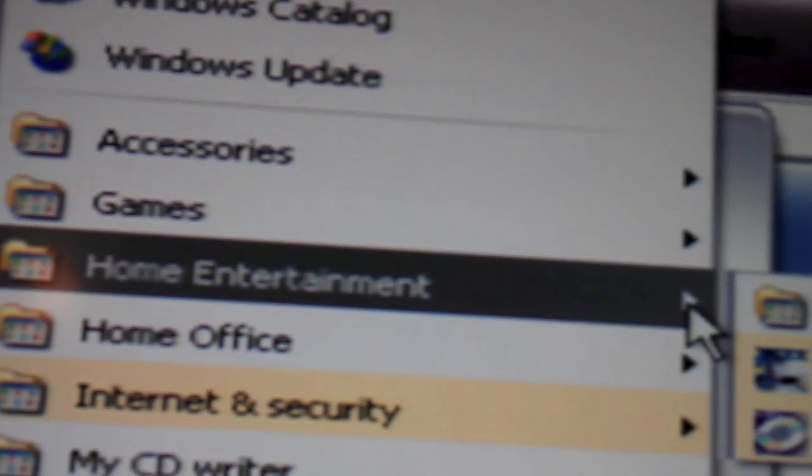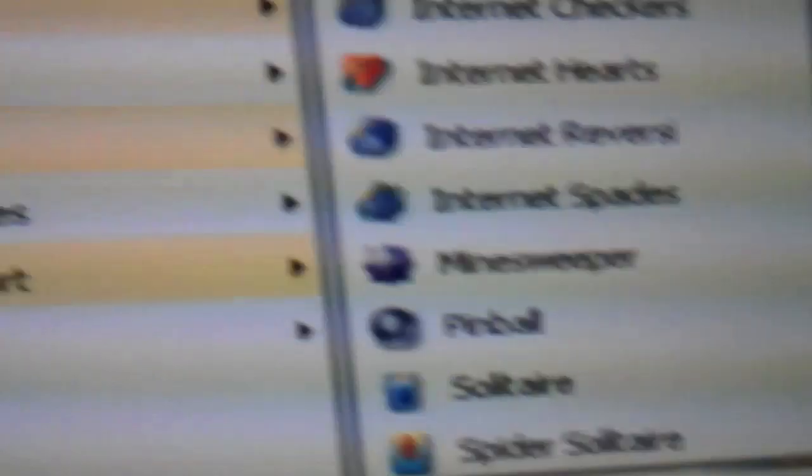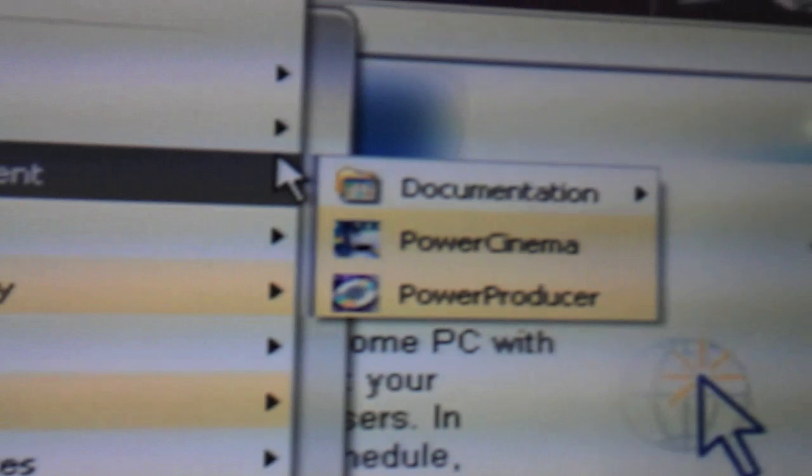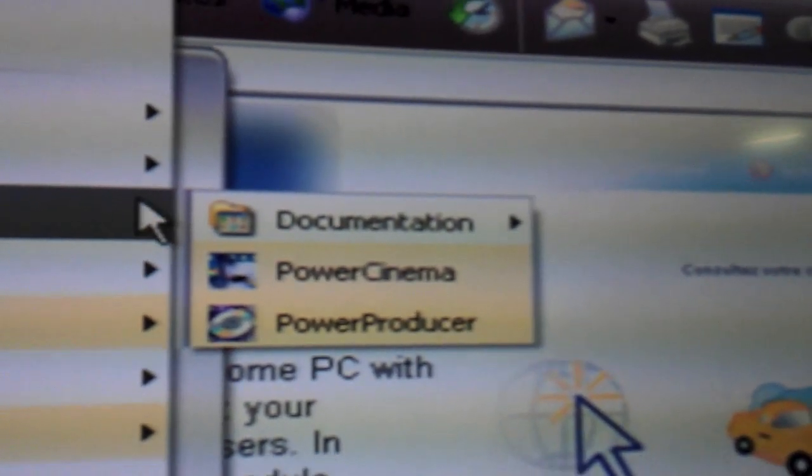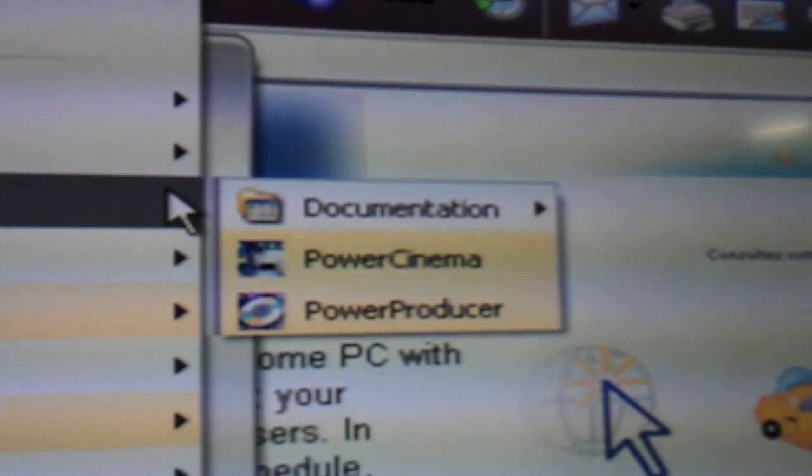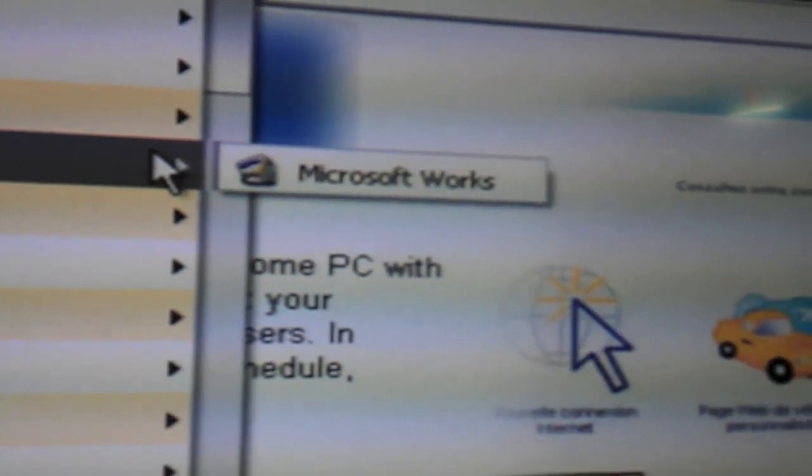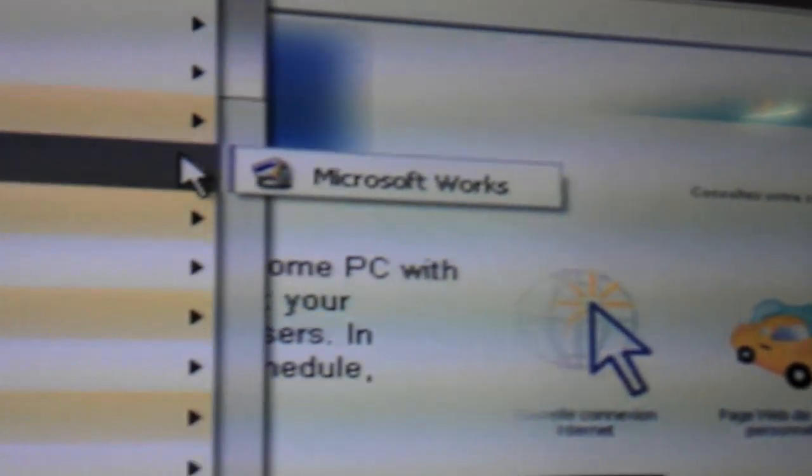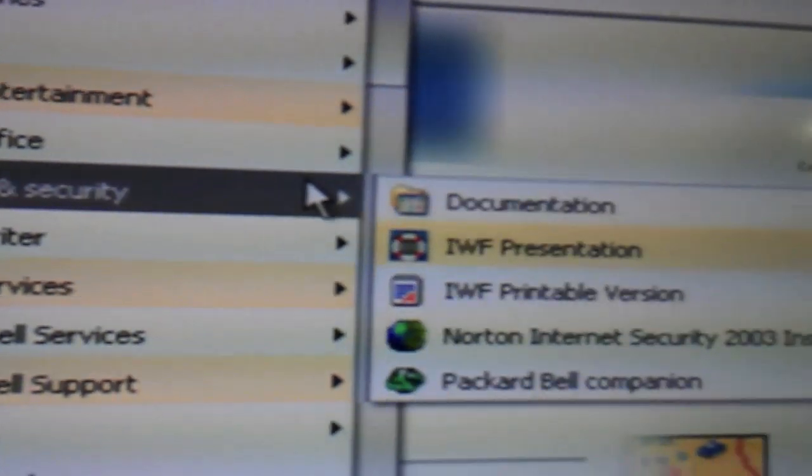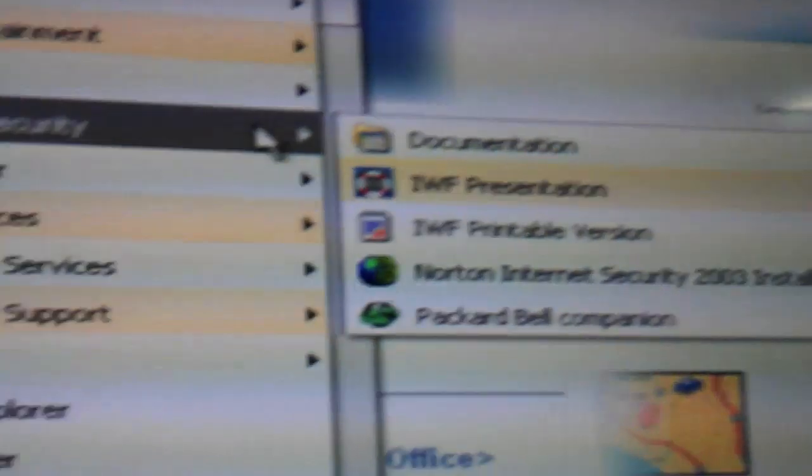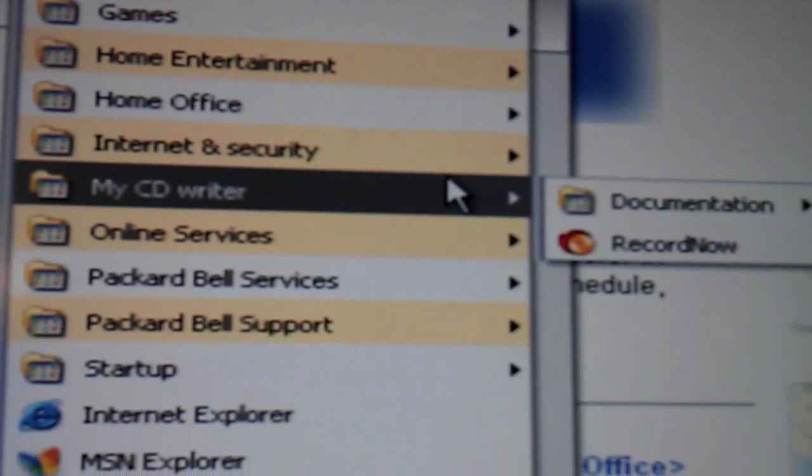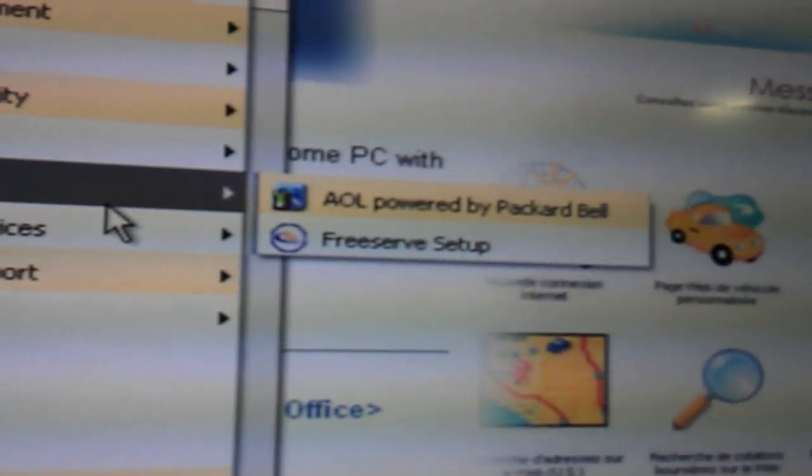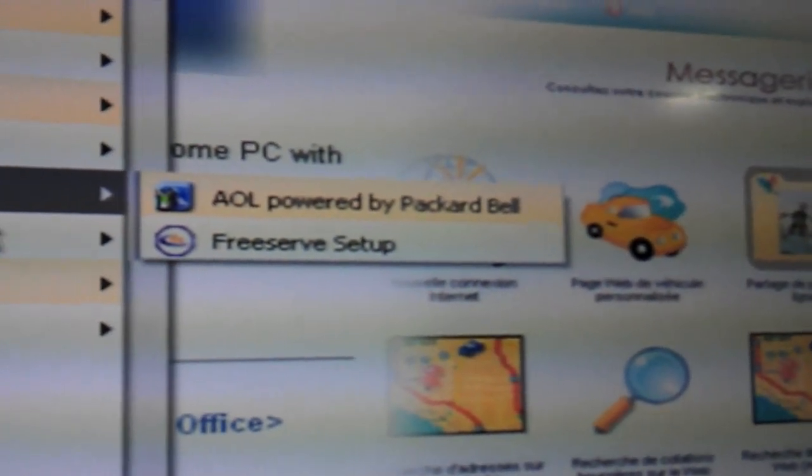So you've got Accessories. Games. Which are Windows ones. Admittedly. Home Entertainment. Which is Power Cinema. Power DVD. Blah blah blah blah. Microsoft Works for Home Office. Internet and Security. My CD Writer. Online Services. AOL. Powered by Packard Bell. Really? Or FreeServe.